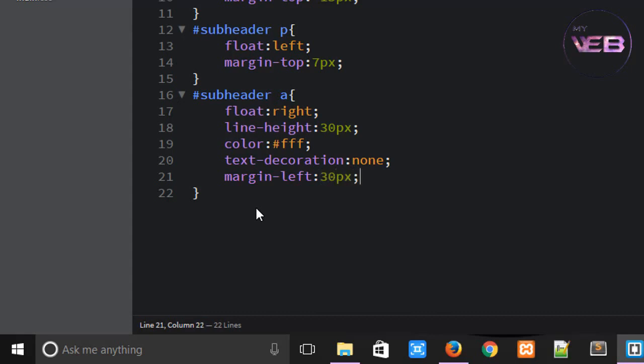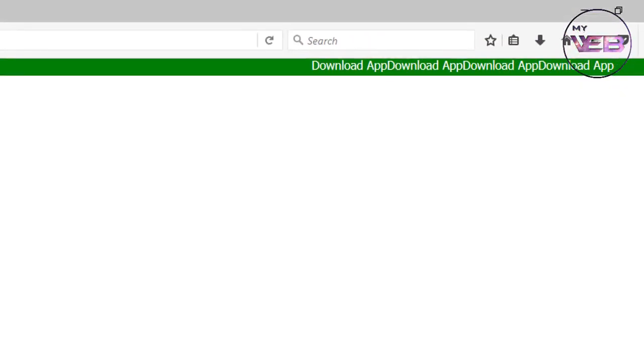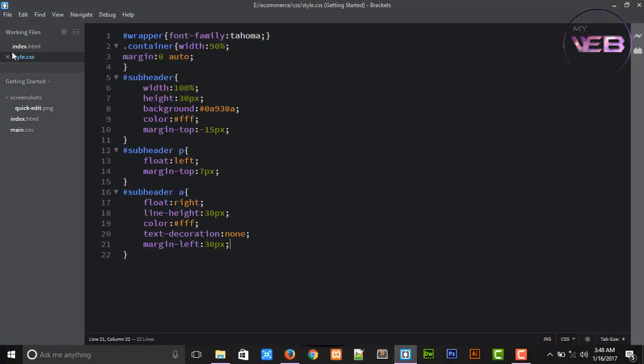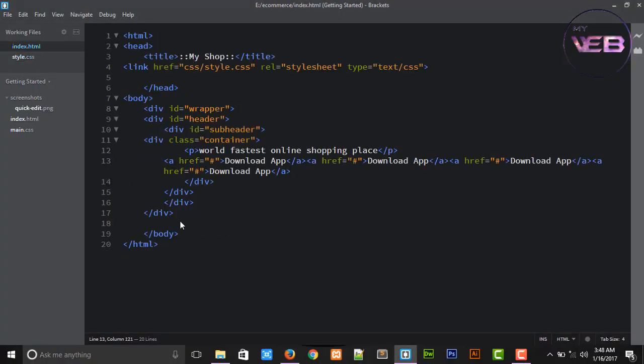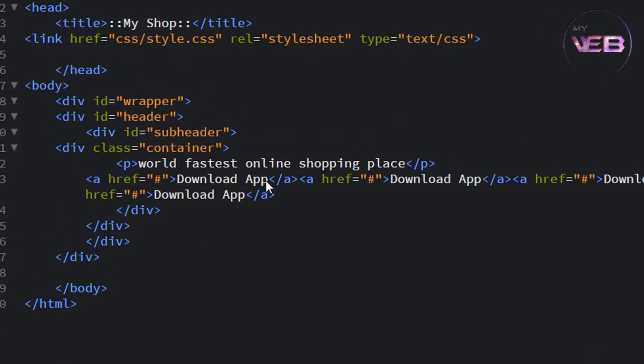Now we are going to change this name, so come again HTML with index.html file and change the name.